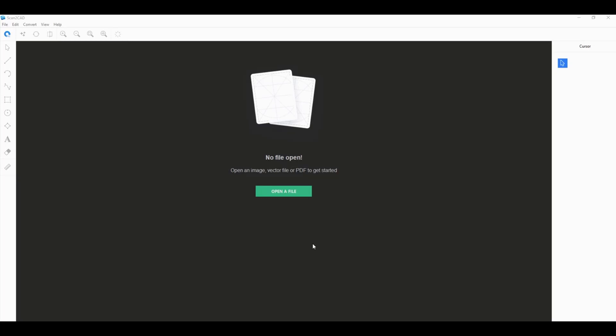If you're looking to convert your PDF into a usable CAD file and you're thinking about using some of these free online converters that offer to convert your PDF into DWG or DXF...